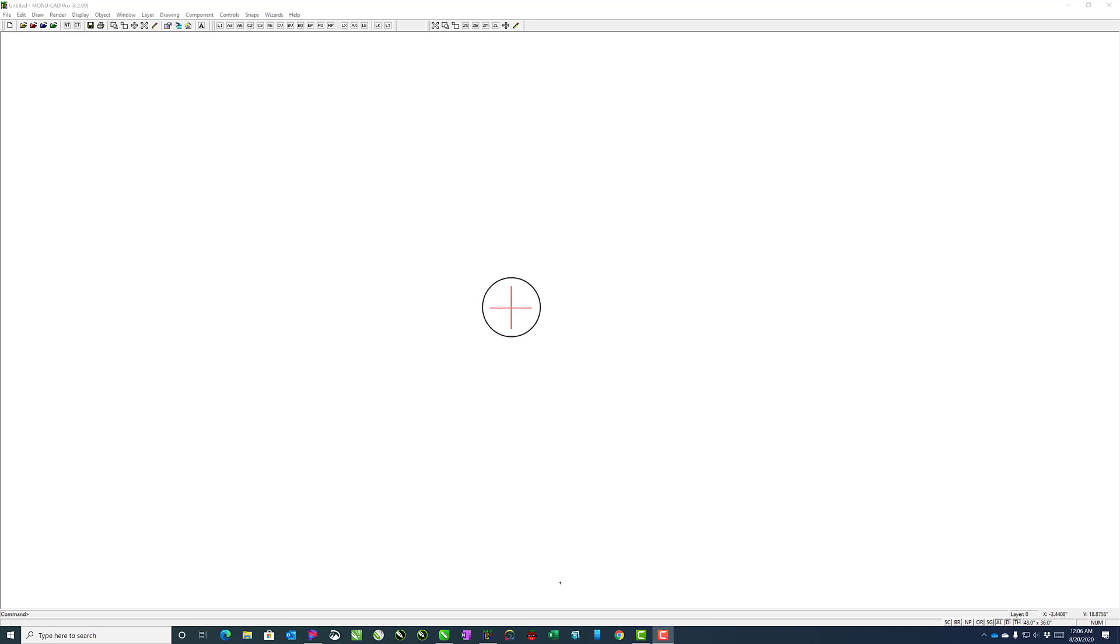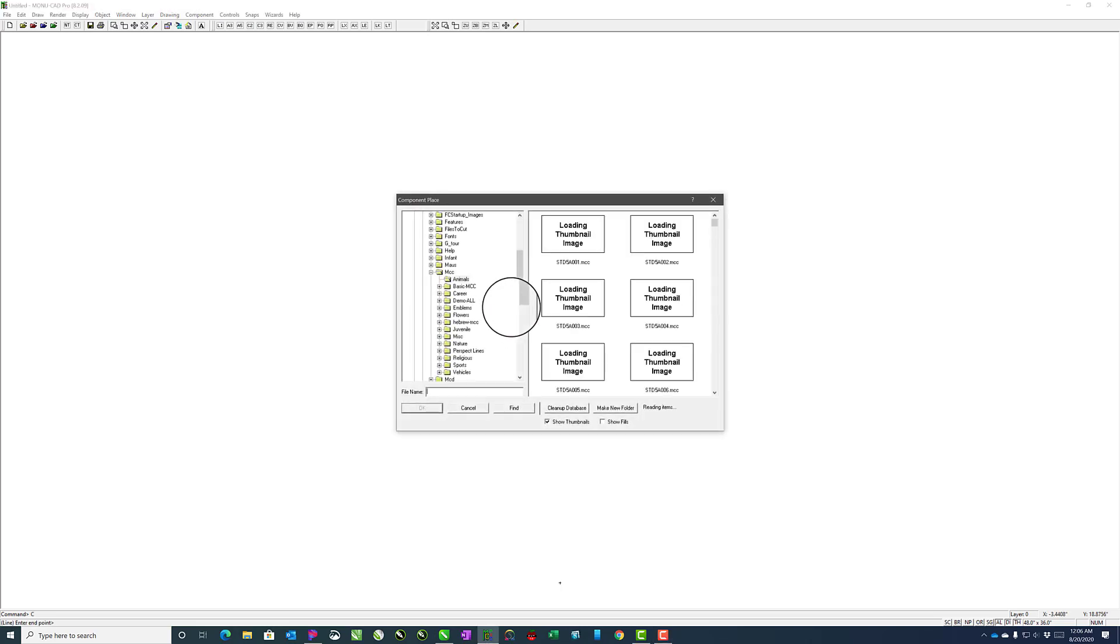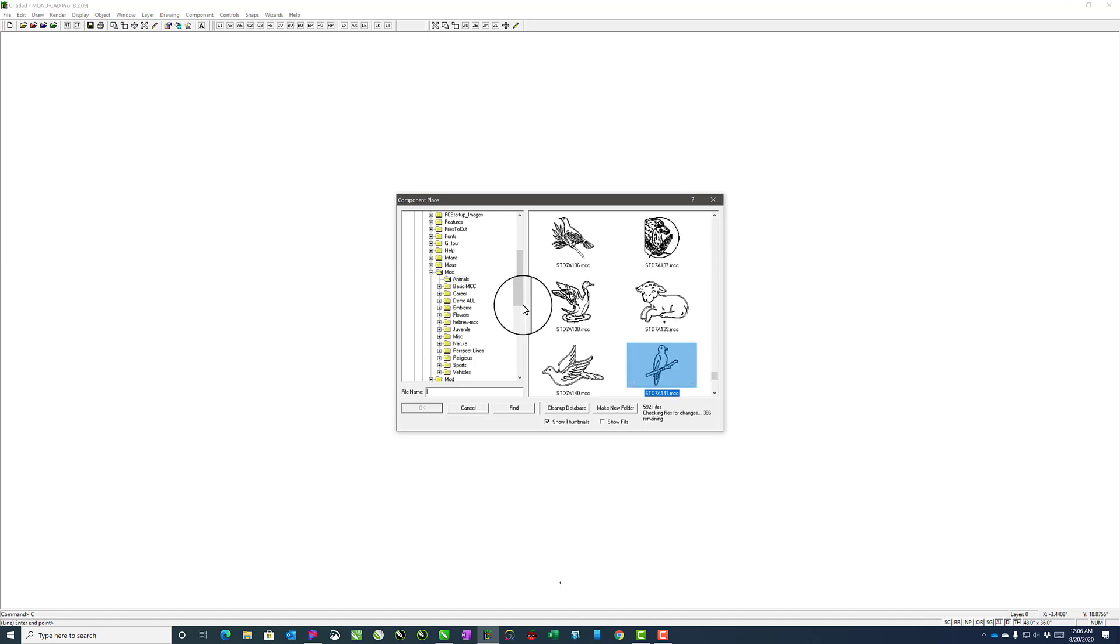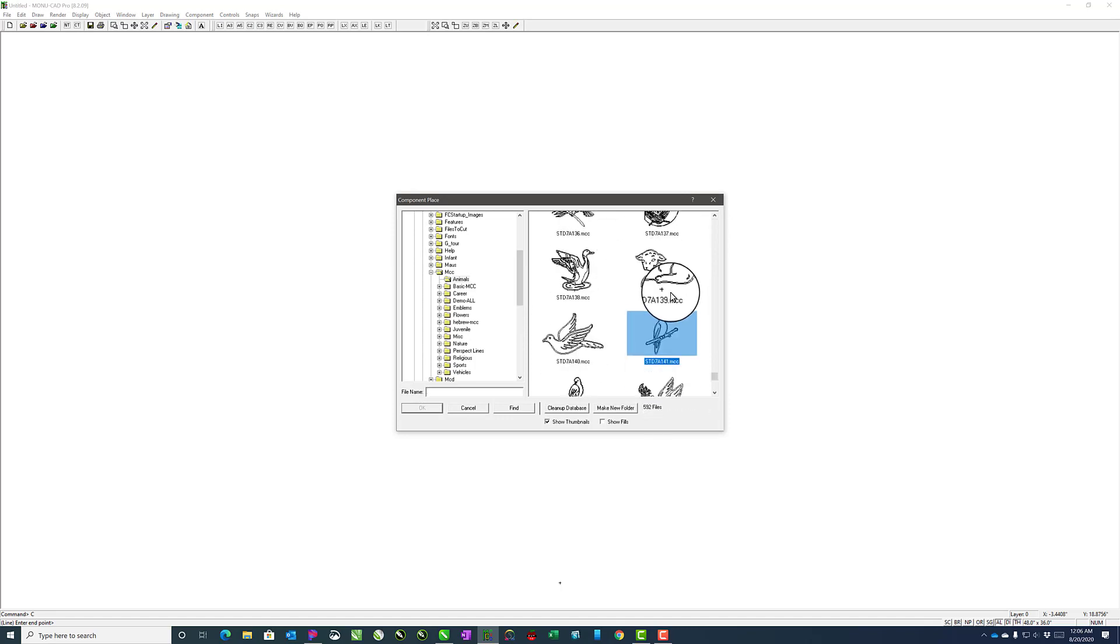The first thing I'll do is hit CP in MoniCAD to do a component place. Then I'll find a component that I want to use. In this case, I'll just go ahead and grab this one right here.